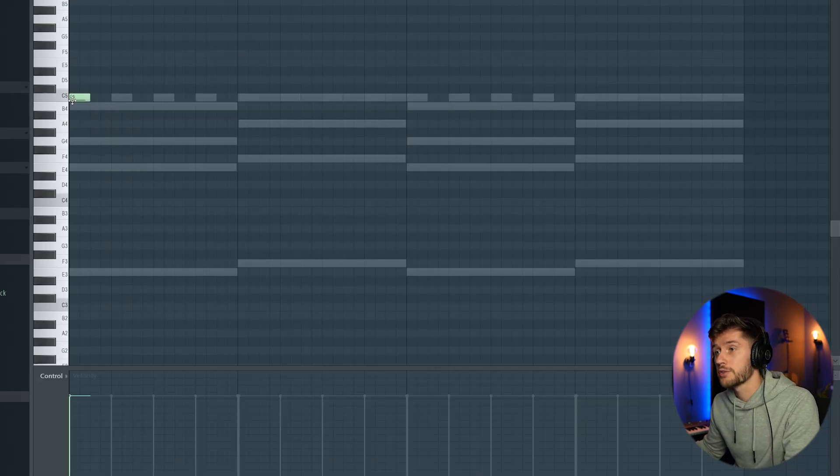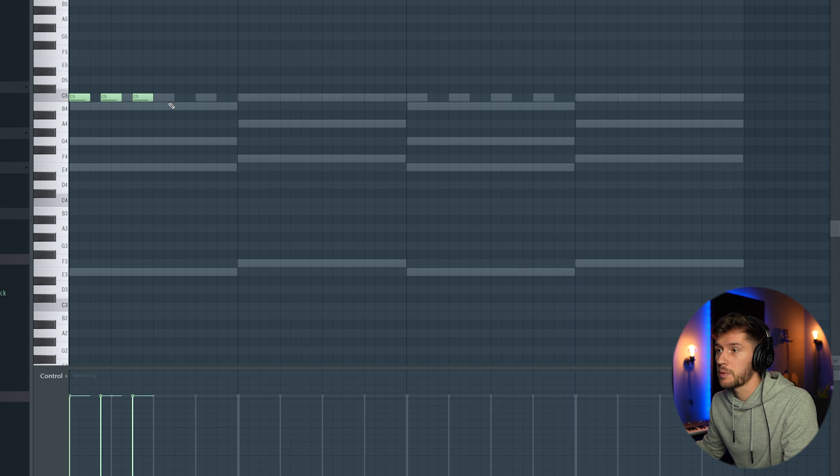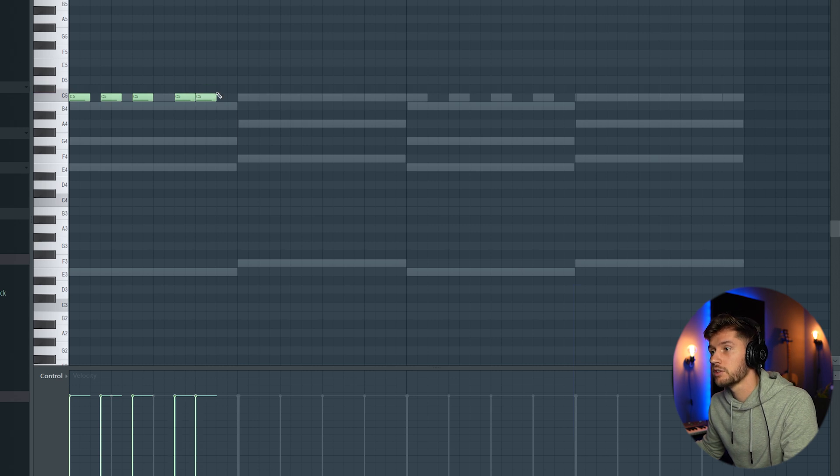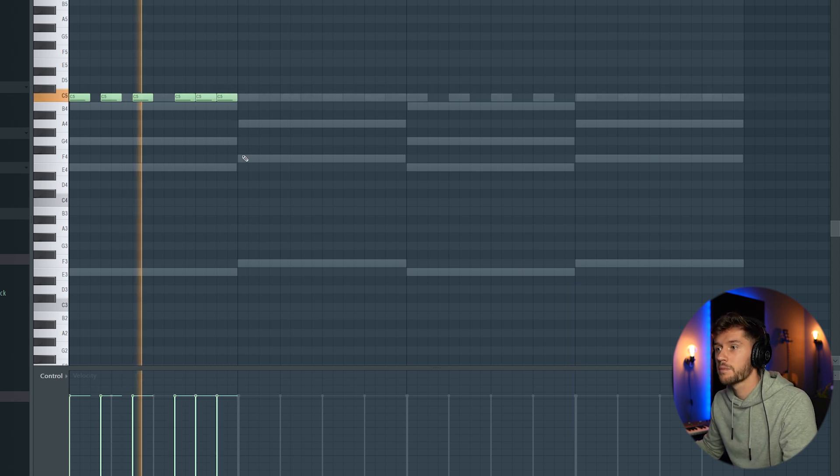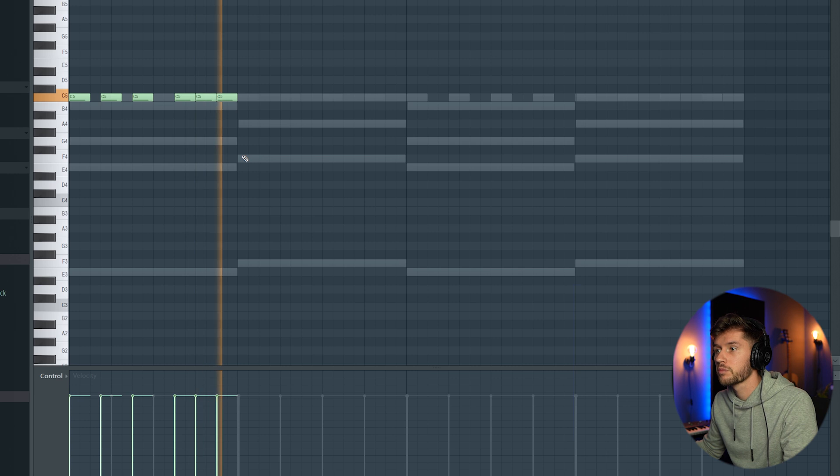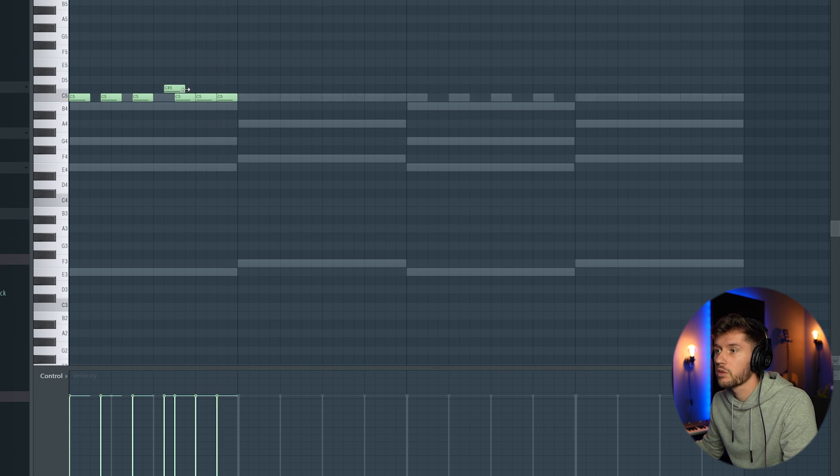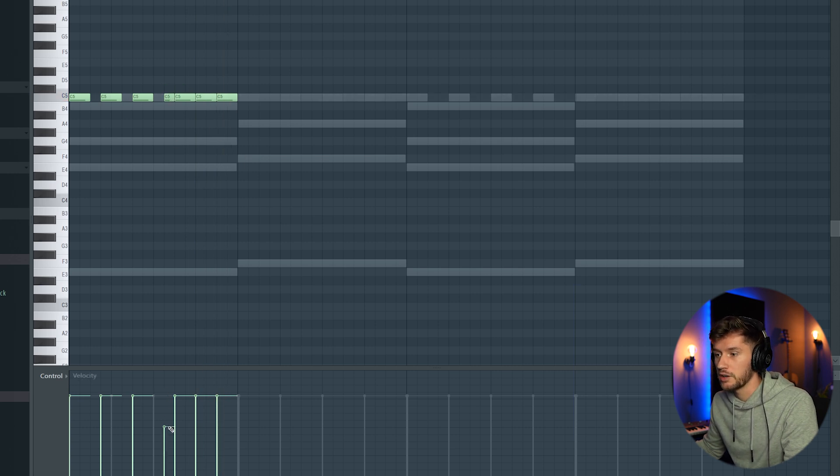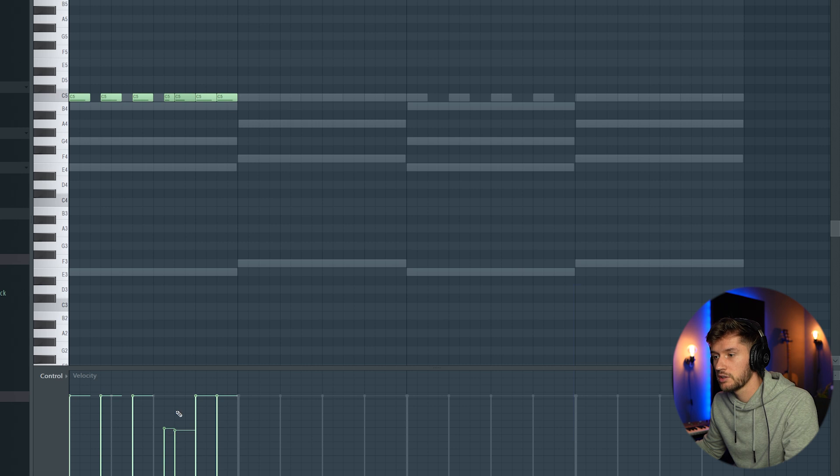Right now I'm going to start off with the first rhythm. So tripled melody, something like this. Maybe put one in front right here, turn down the velocity.